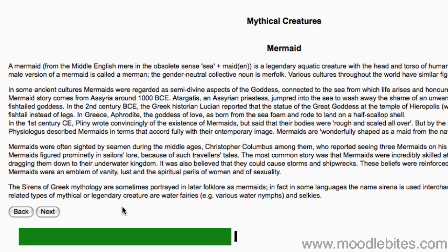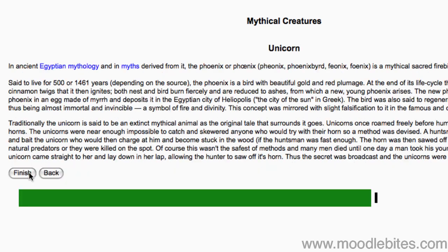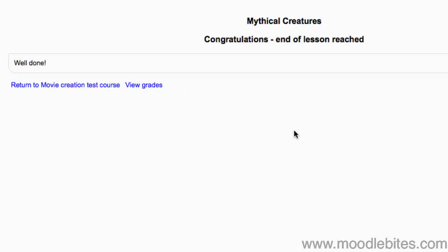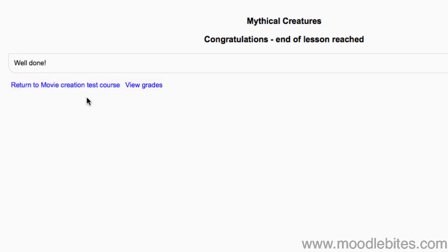When we reach the end of the lesson, I have a Finish button, which leads us to the message to say we have reached the end of the lesson. I can click here to return to my course, or to view my grades. It is useful if the lesson is graded.